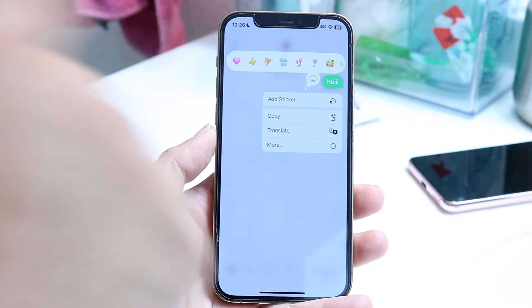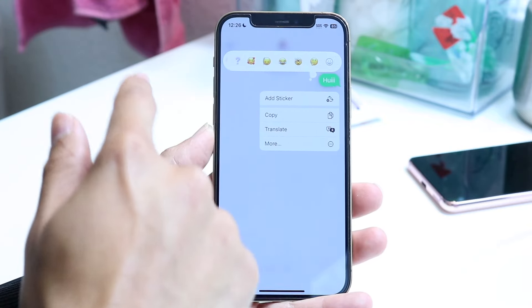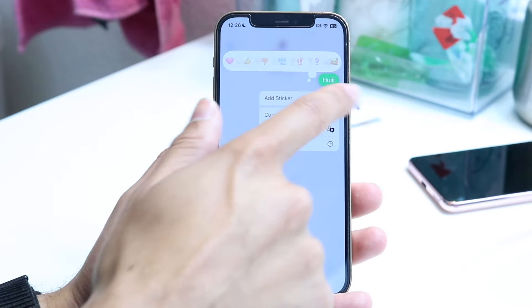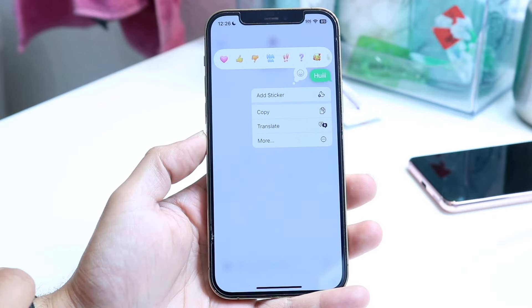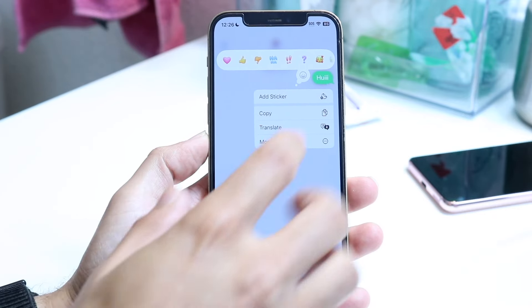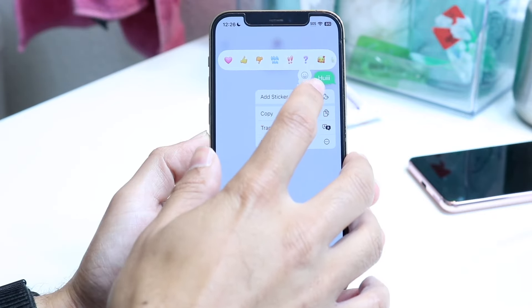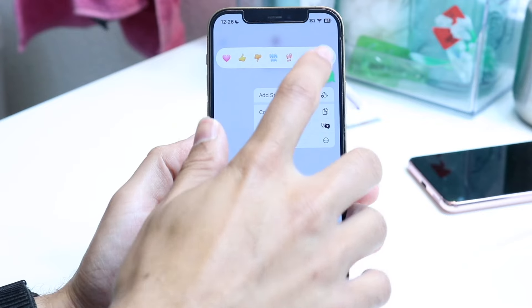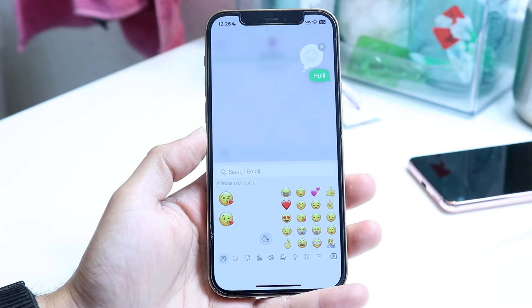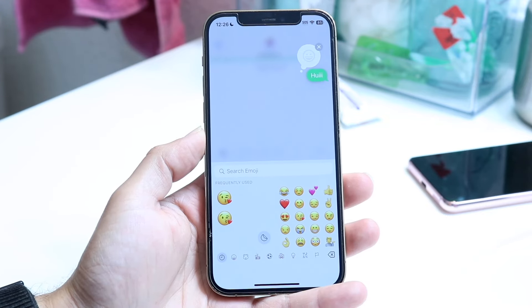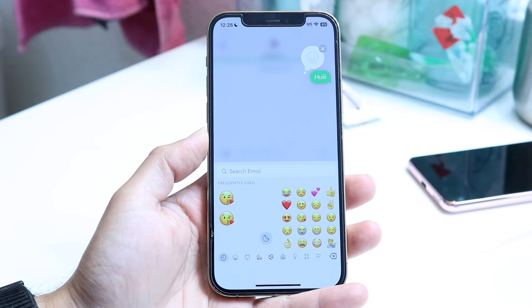Now let's say you don't want to use one of the emojis shown there and you want to use a different type of emoji. What you can do is, after holding down, you can click on the smiley face right there and this little emoji panel is going to come up at the bottom.